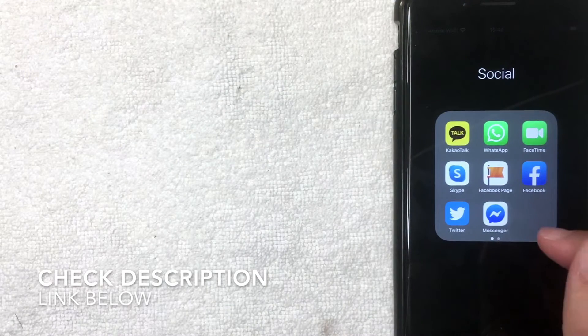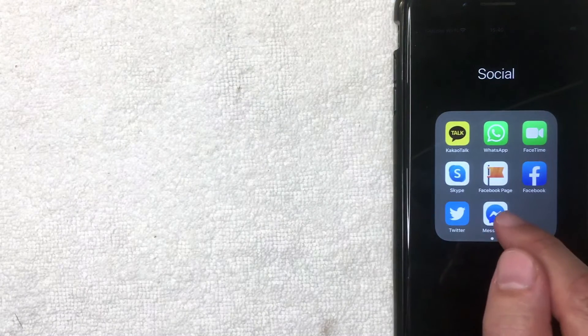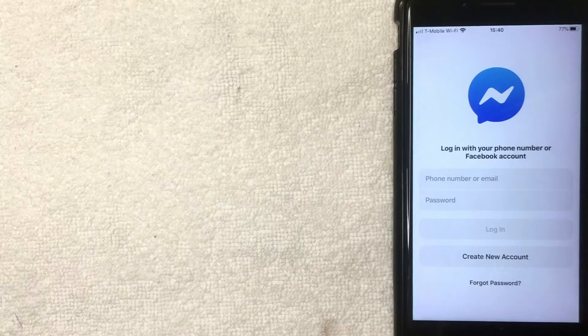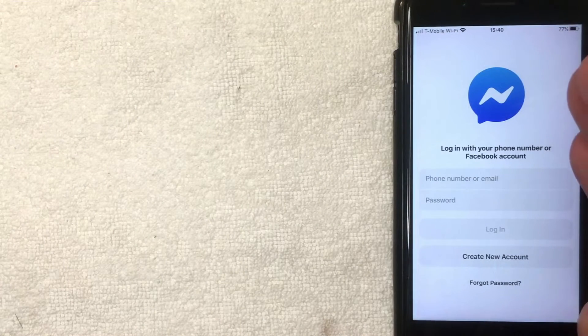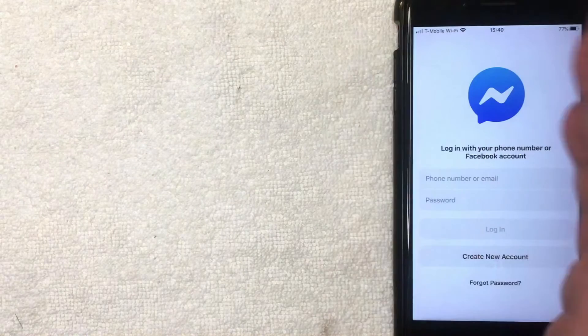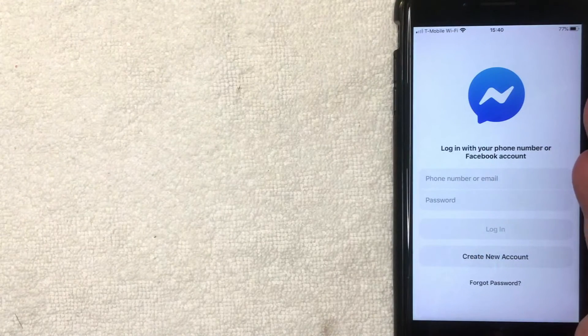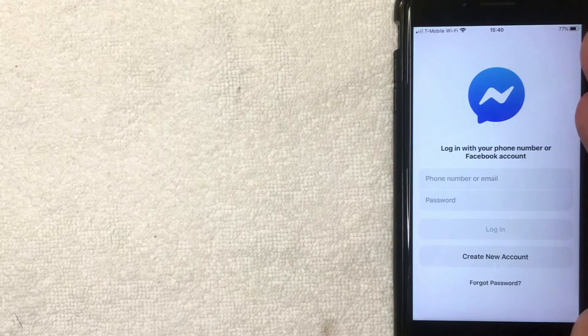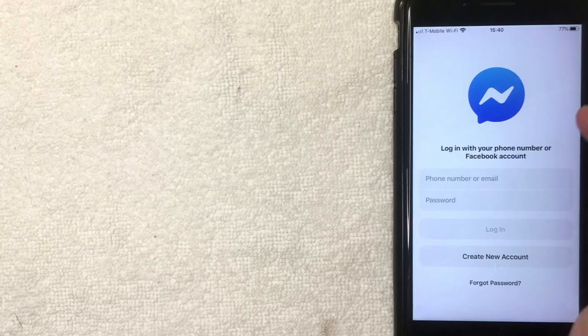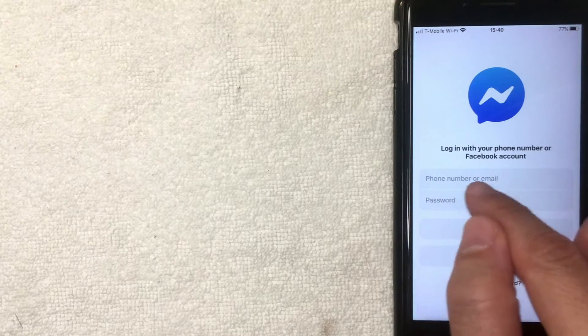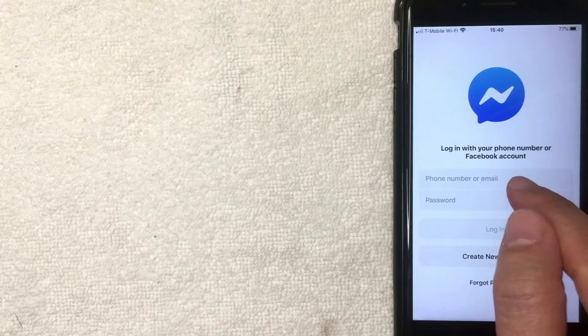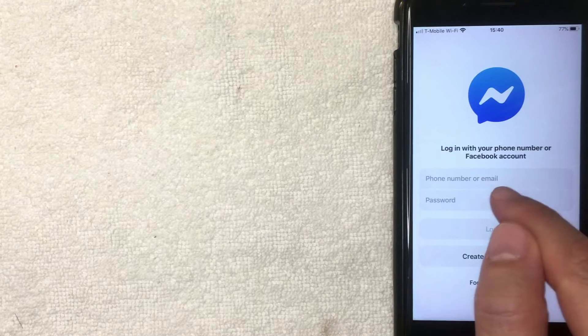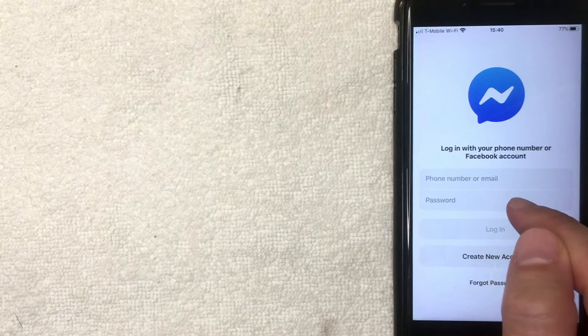But I'm going to go ahead and open the app now. Okay guys, I went ahead and opened up the Facebook Messenger app and this is the login screen. Here on the login screen, you will need to enter either the phone number or email associated with your Facebook account along with the password before you can log in.